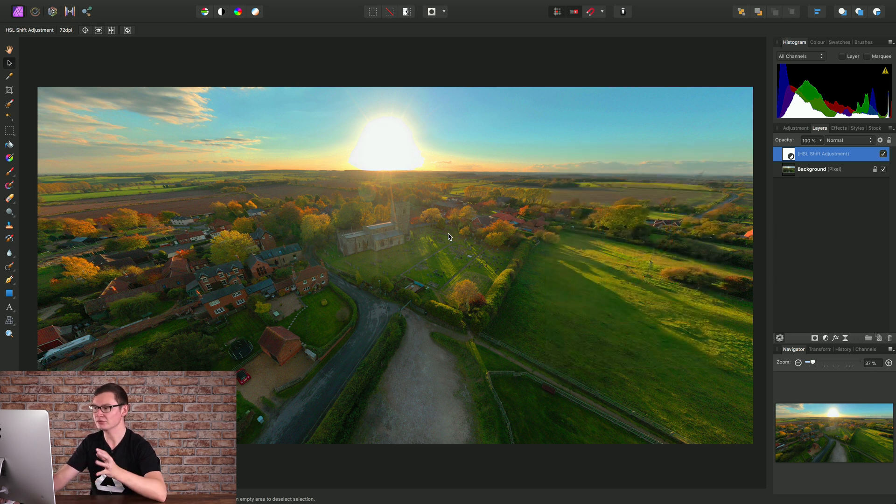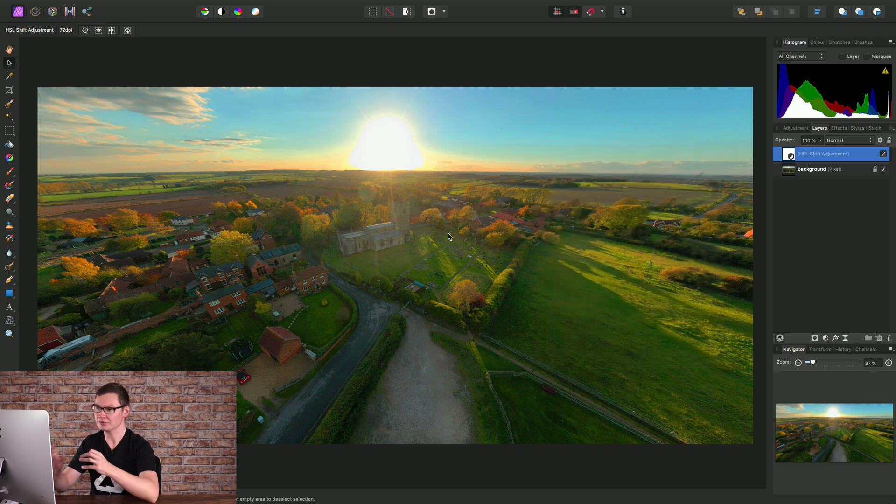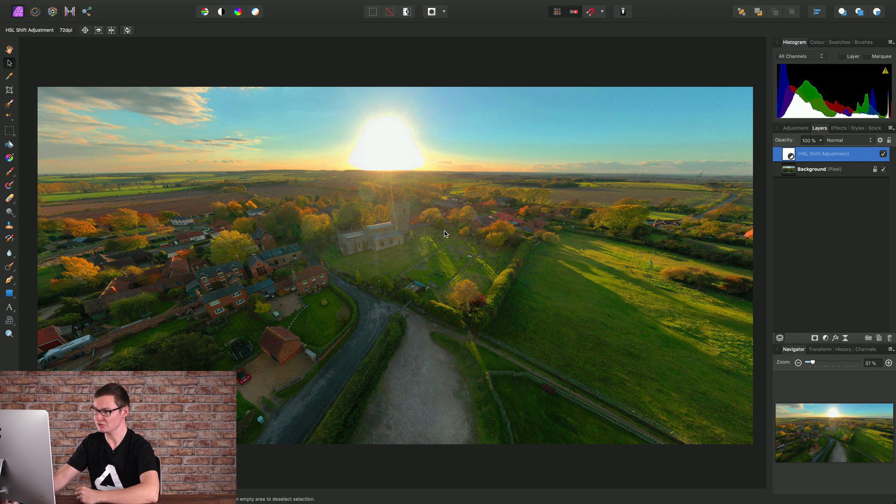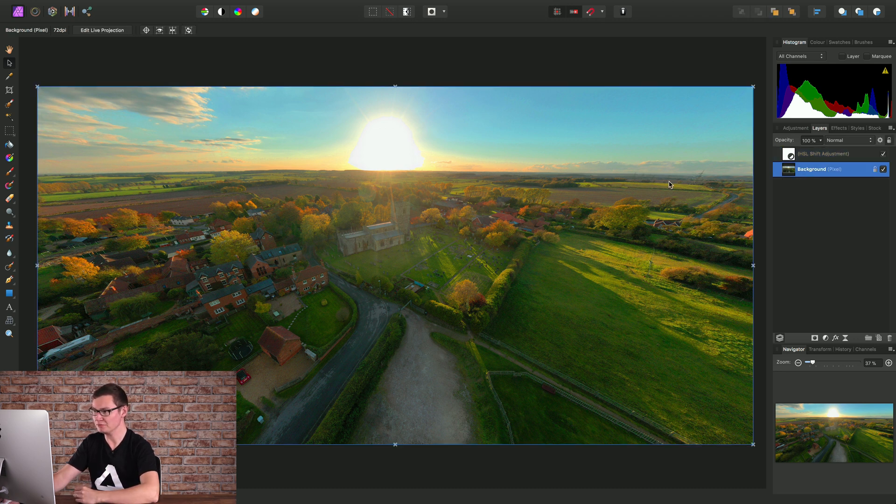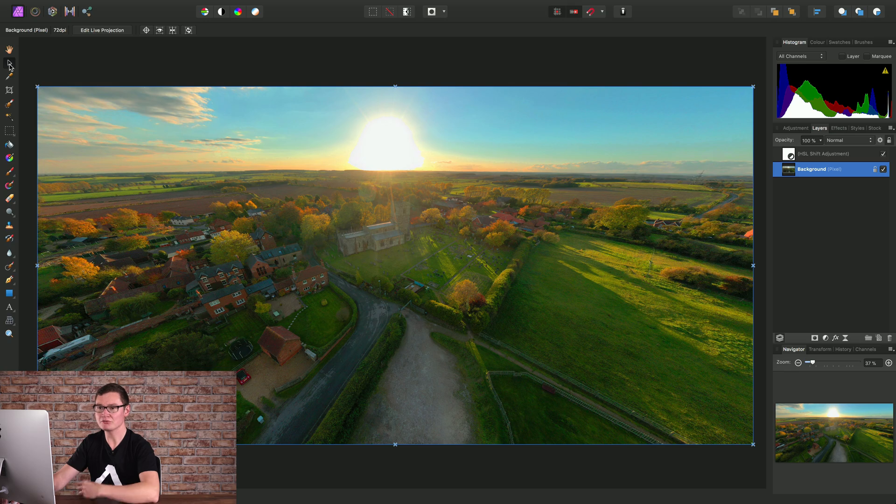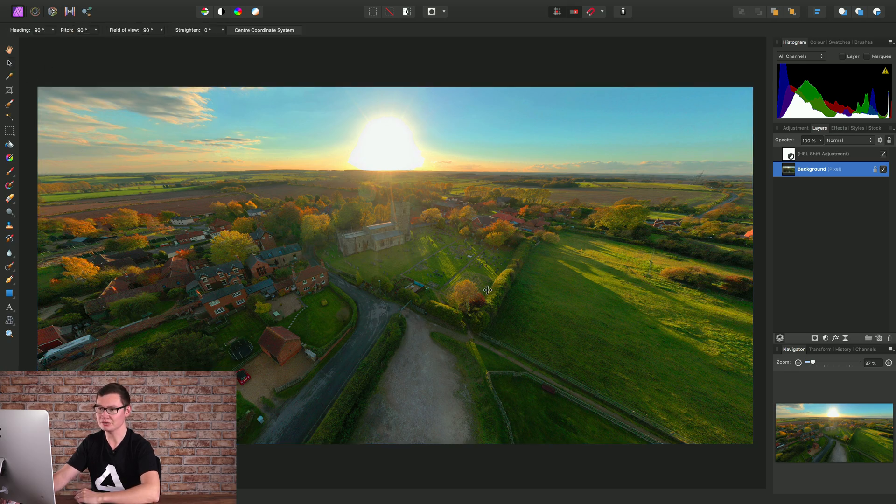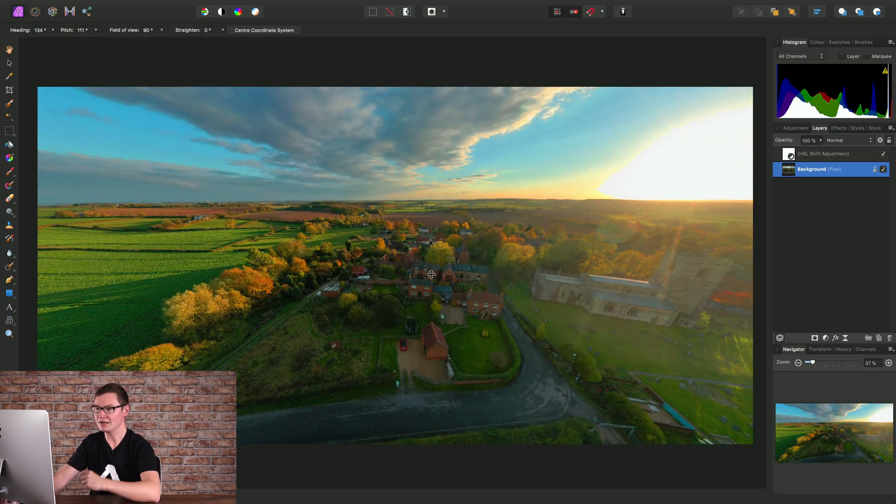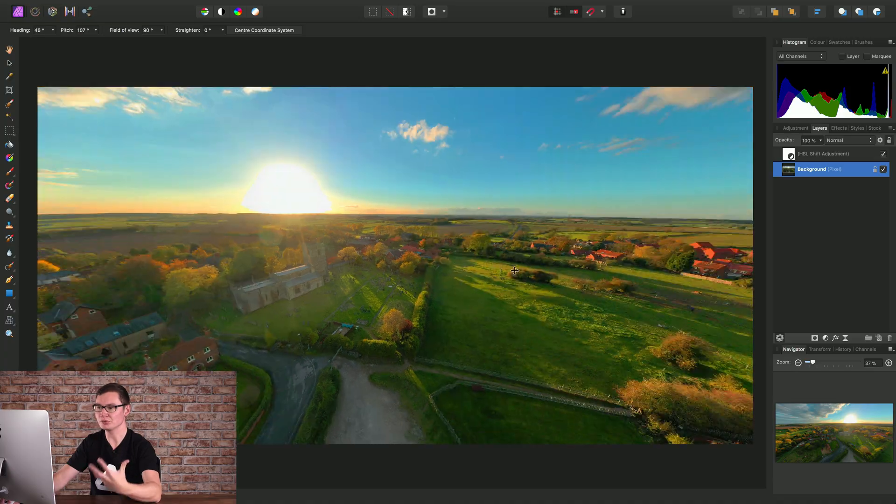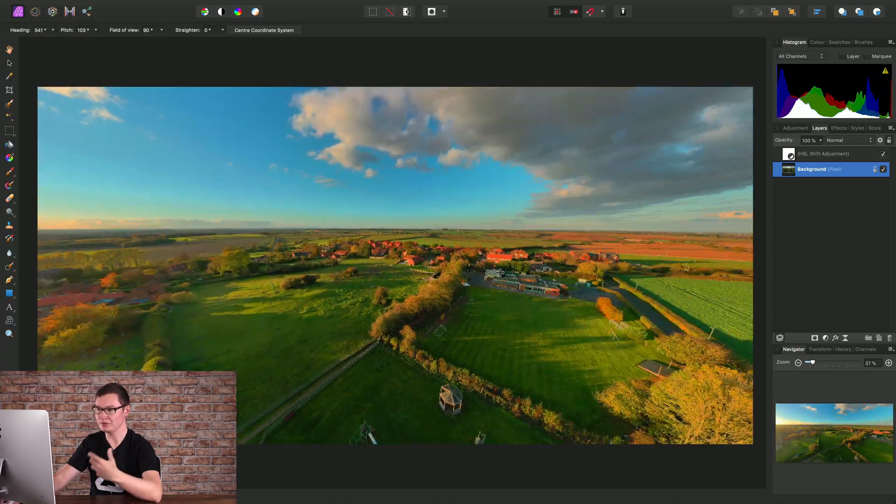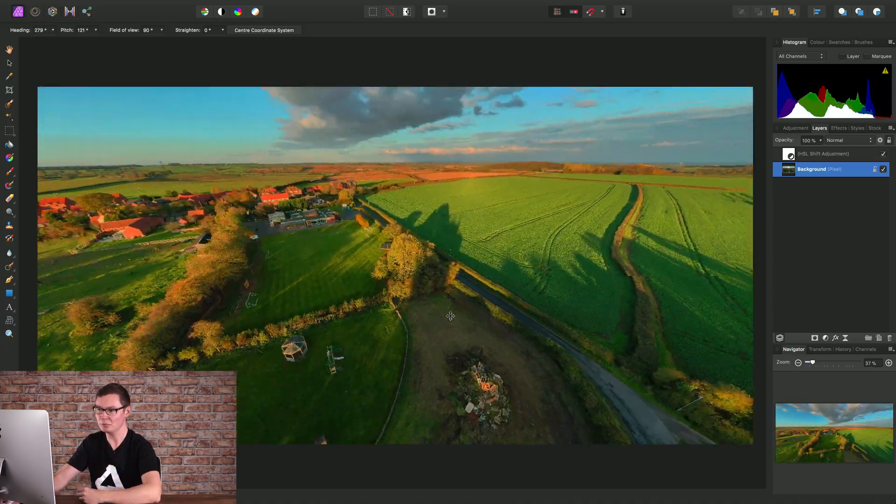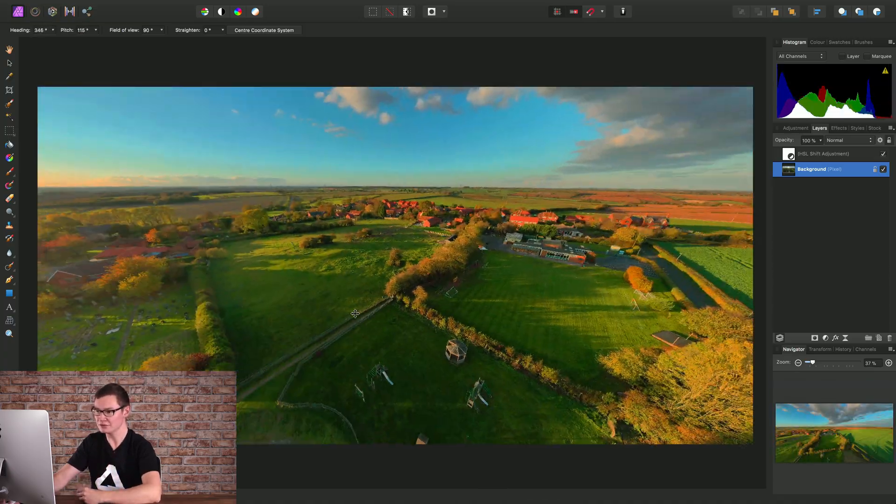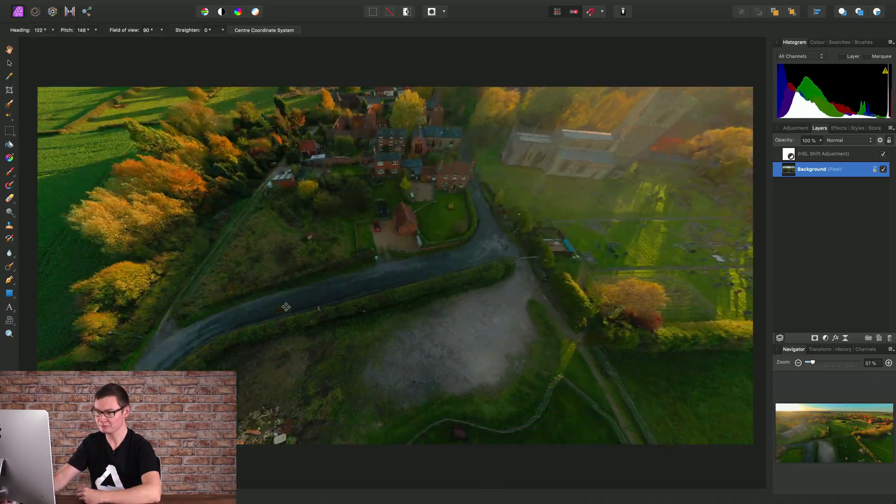After closing that dialogue, we have the same issue—we can no longer pan around our 360 image. All we need to do is select the background pixel layer again, and with the move tool selected, we can edit the live projection. Any adjustment layers or live filter layers will then render on top of the 360 live projection.